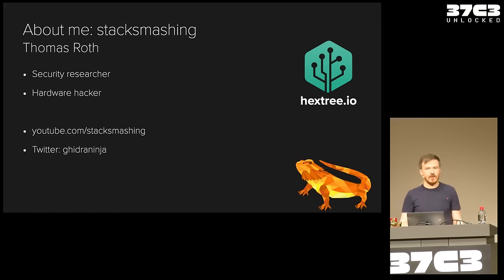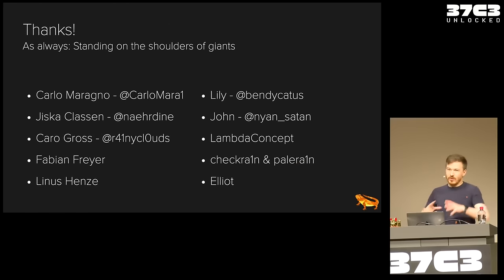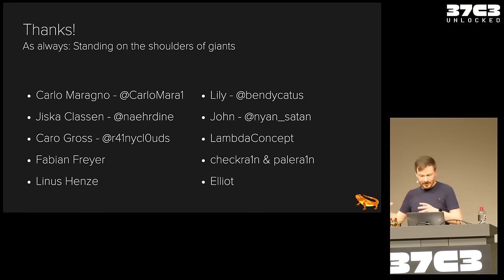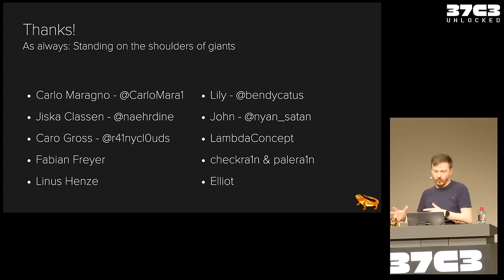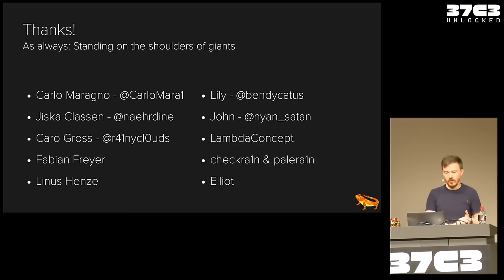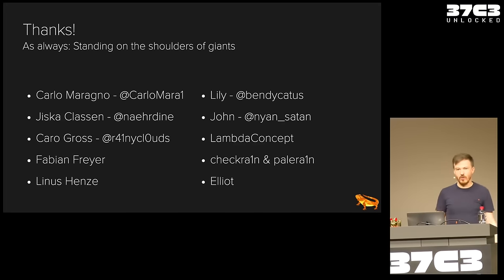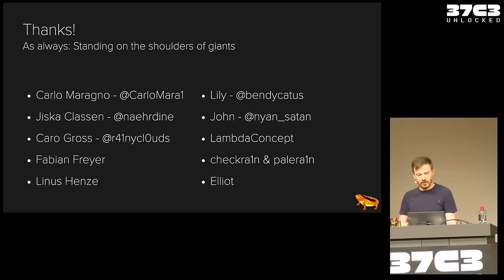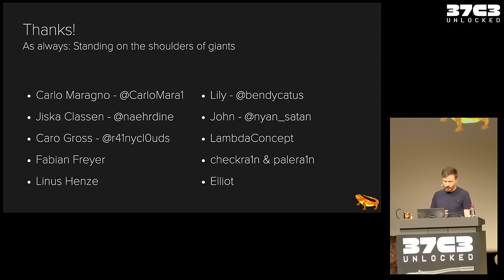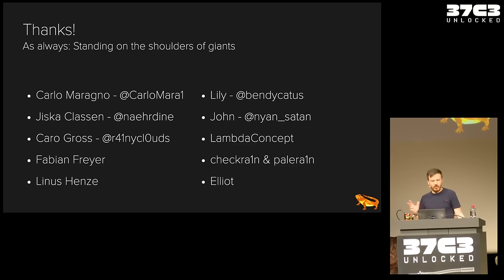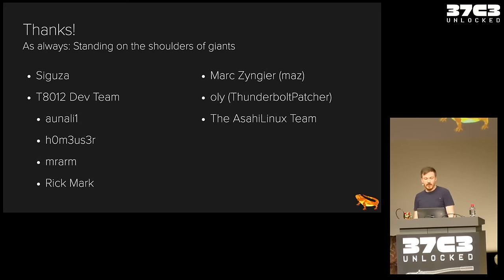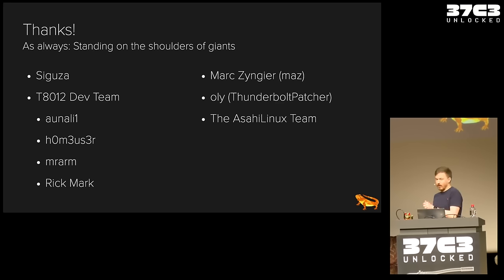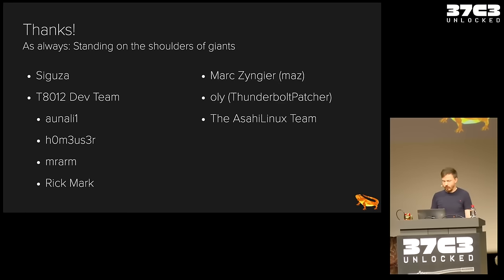Now, before we start, with each talk about the iPhone, this list gets longer. But basically, there are always a lot of people whose work this is based on, who I talked to, who helped me out, and so on. I want to start by saying thank you to people such as Carlo Maranio, who was my partner in crime on the Lightning stuff, Yiska, who helped me a lot and was the initial motivation for all of this, Caro, Fabian, Lino Sense, Lily, John, Lambda concept - all these folks did really amazing work. And on the USB-C side, I want to thank SIGUSA, T8012 dev team, Mark Zujnie, Ollie of Thunderbolt Patcher, and also the whole Asahi Linux team without whom a lot of this stuff would not have been possible.